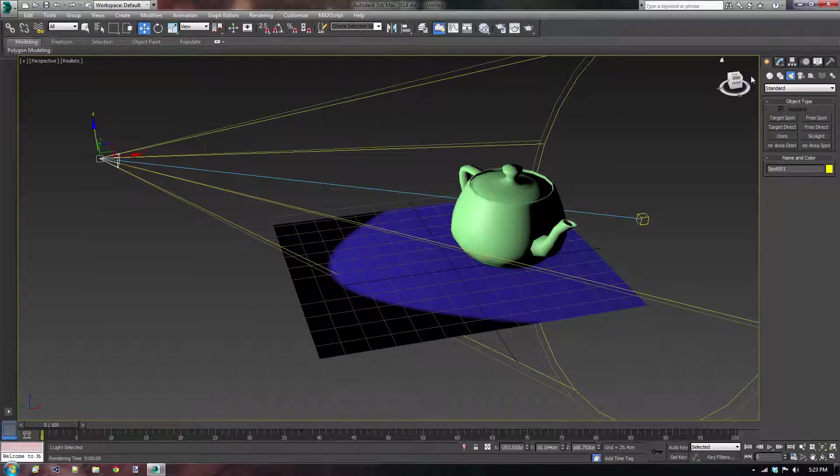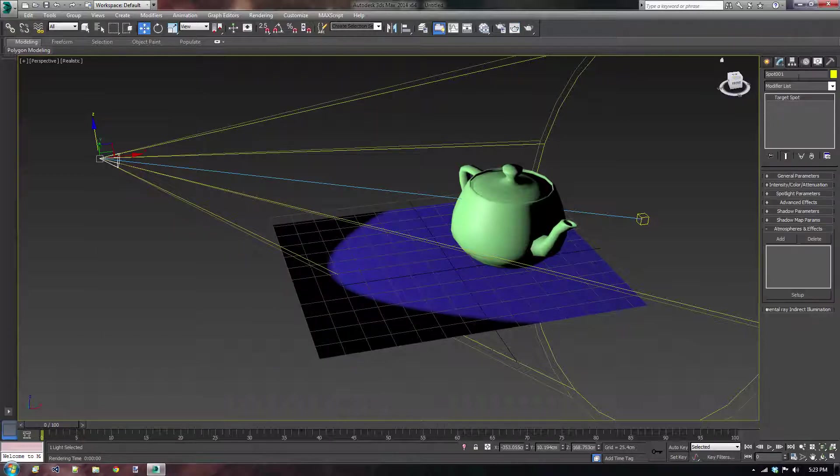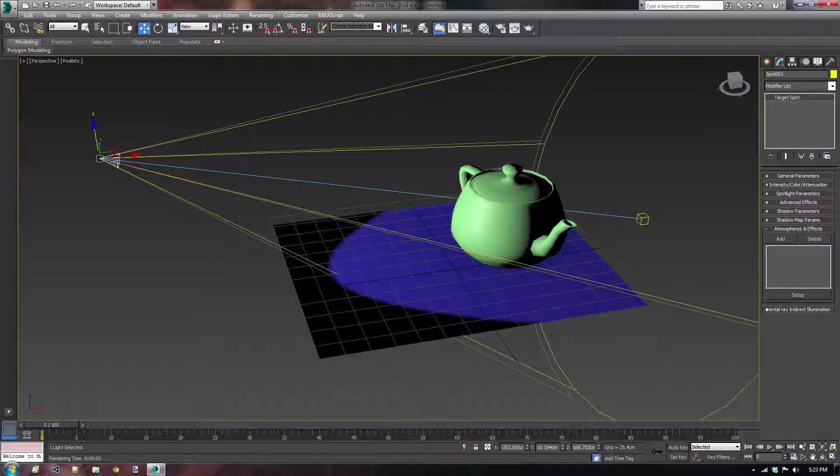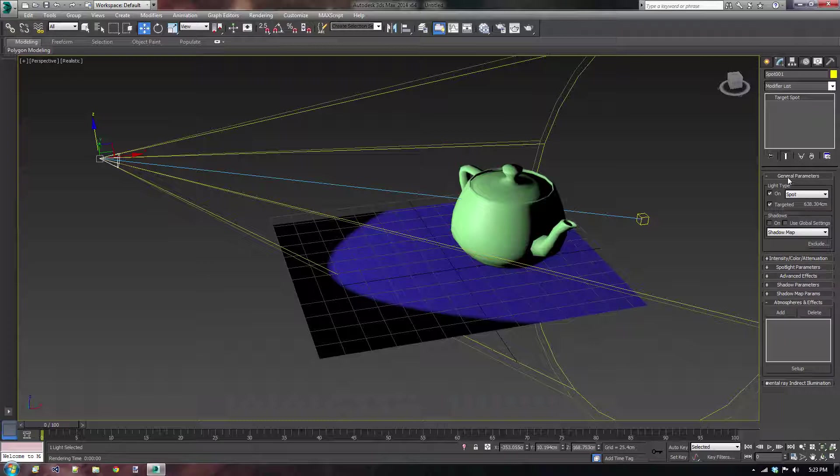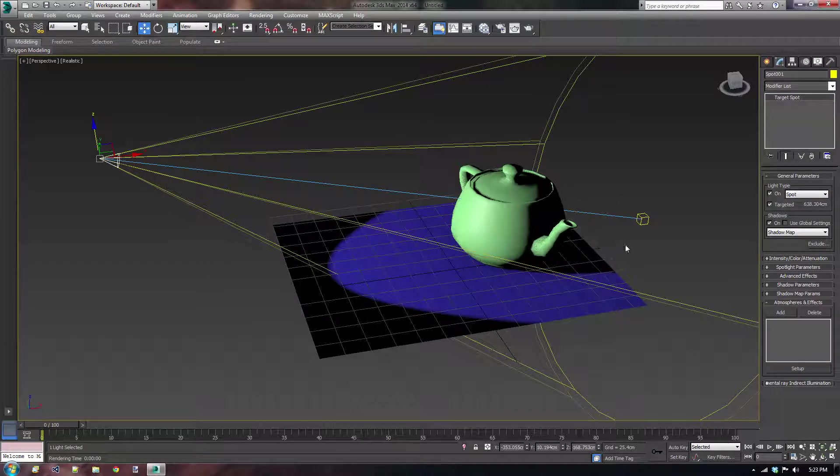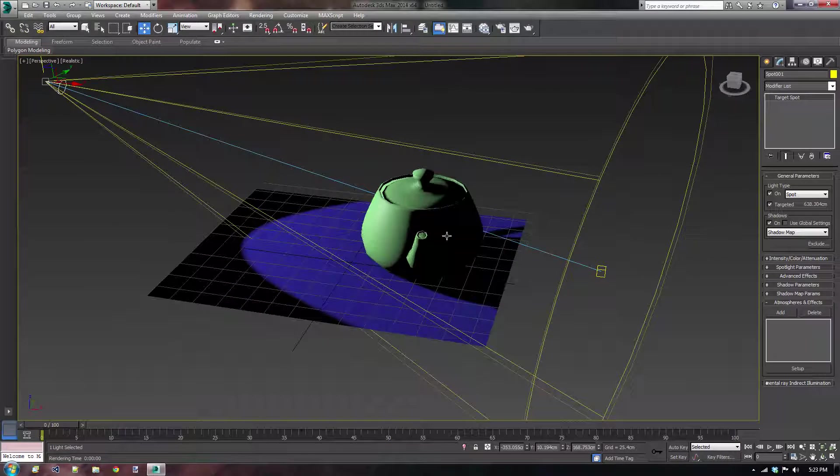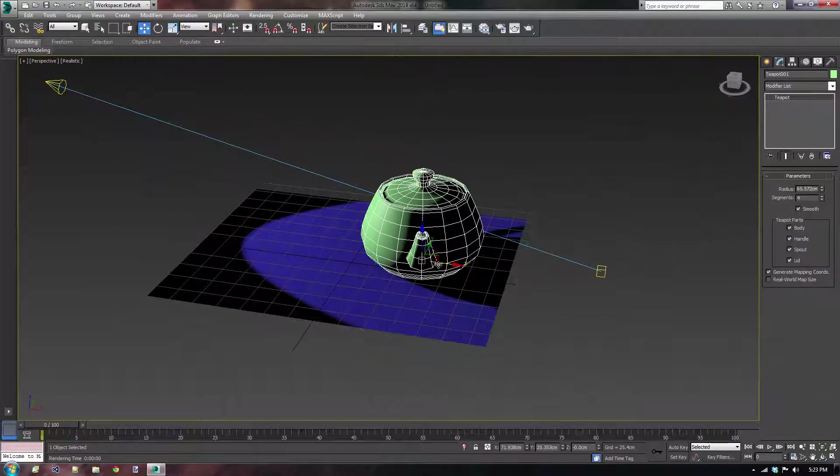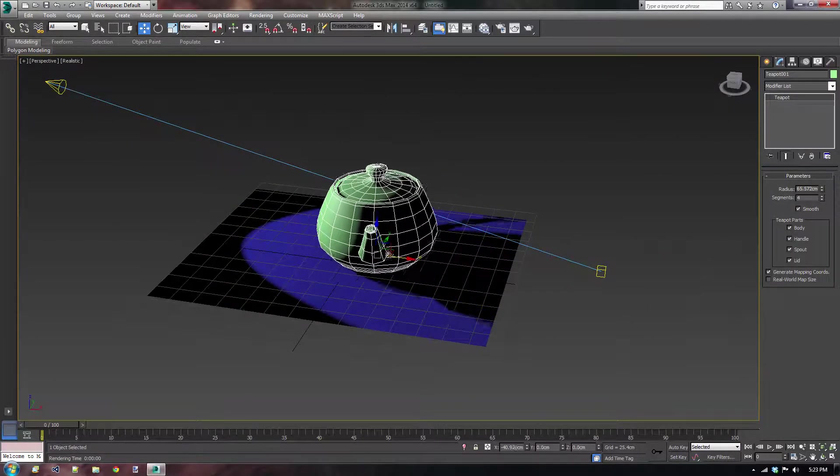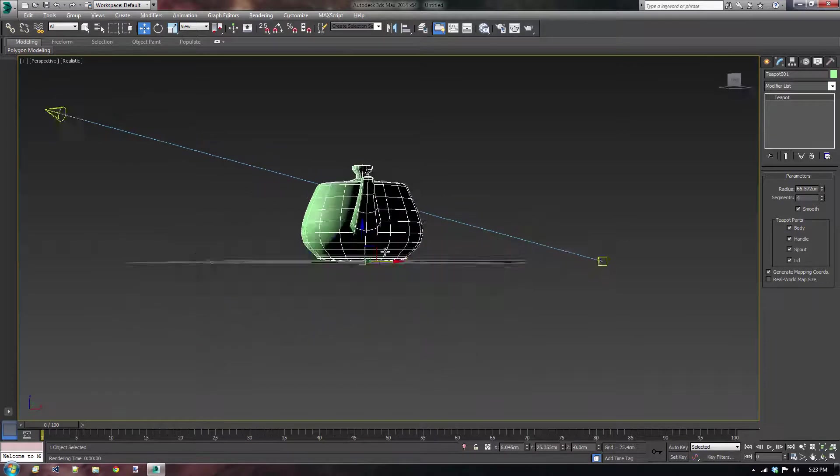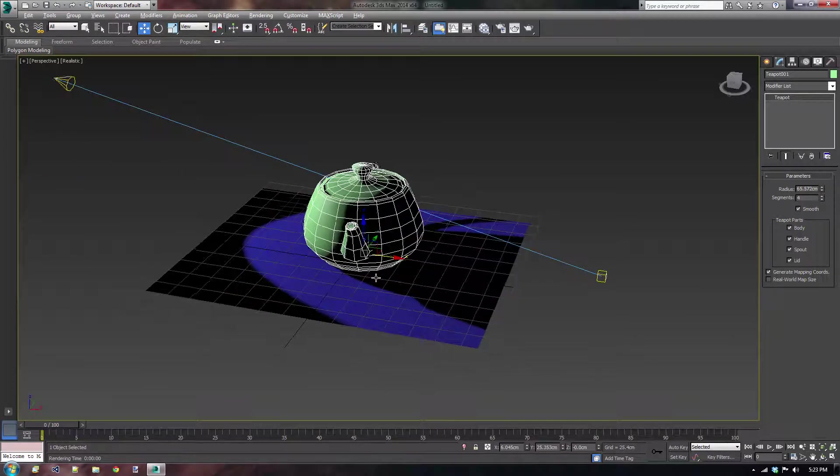Now let's go to the modify tab. Make sure that you have your lights selected. And the first thing that you want to do is go to general parameters and then we have this shadow option here, the shadow field and click on shadows on. And as you can see the teapot is already showing its shadows. Perfect.